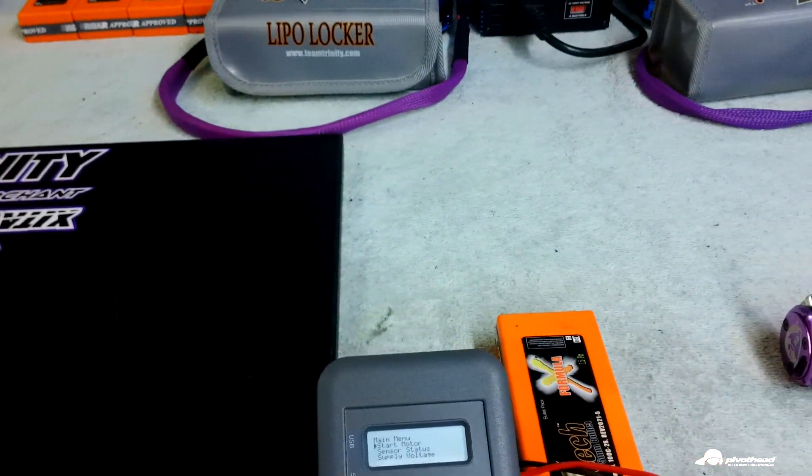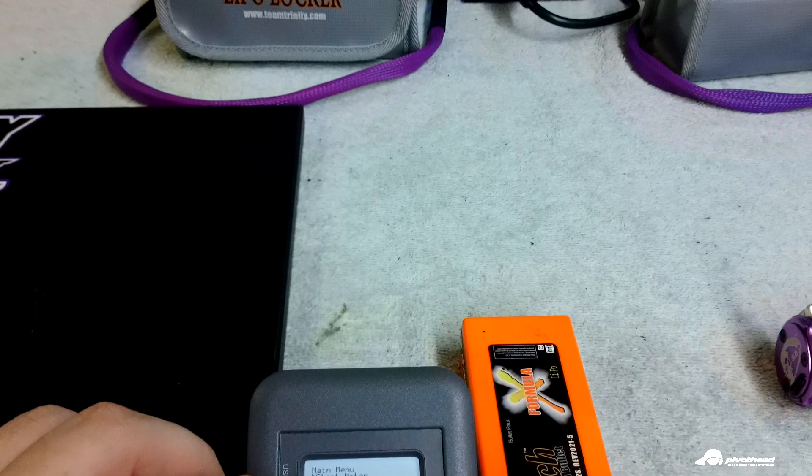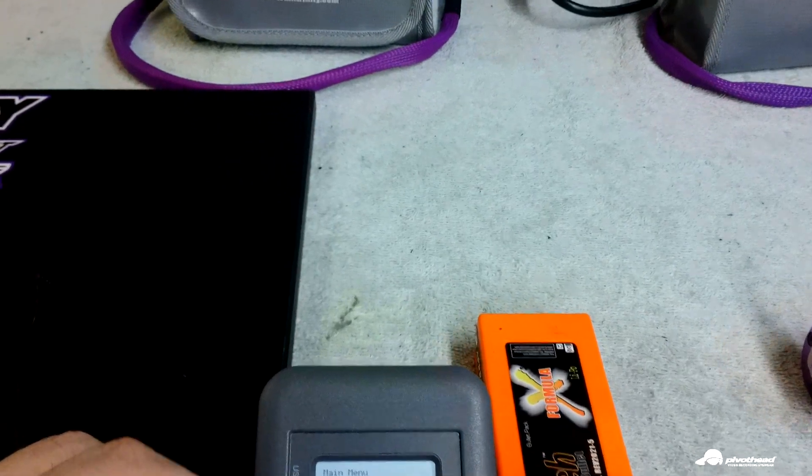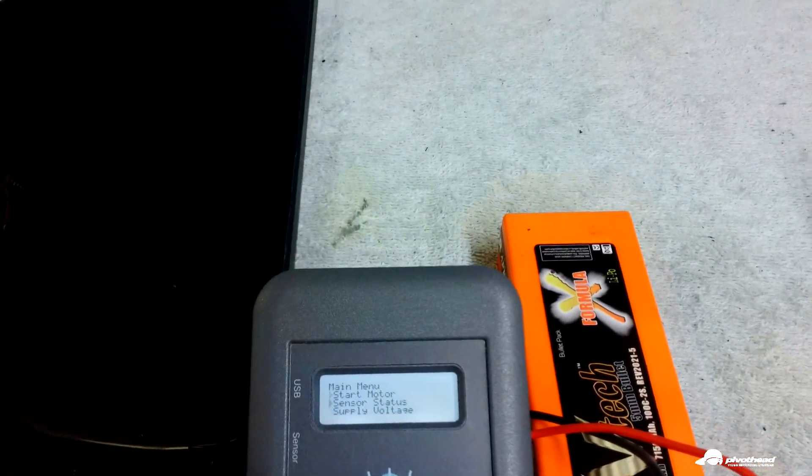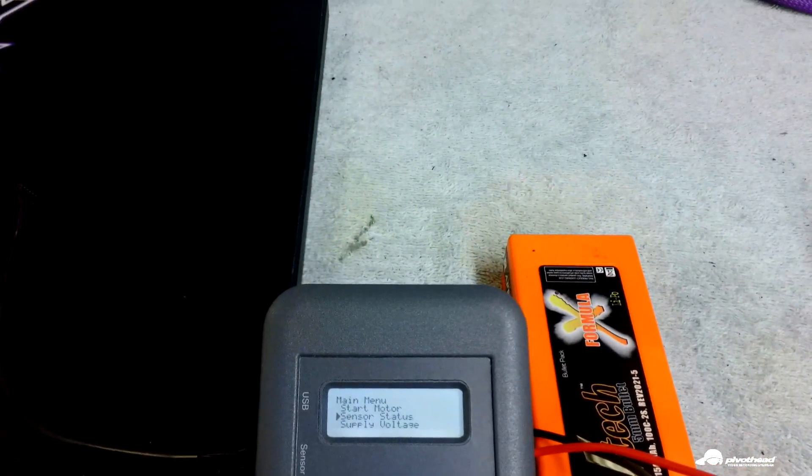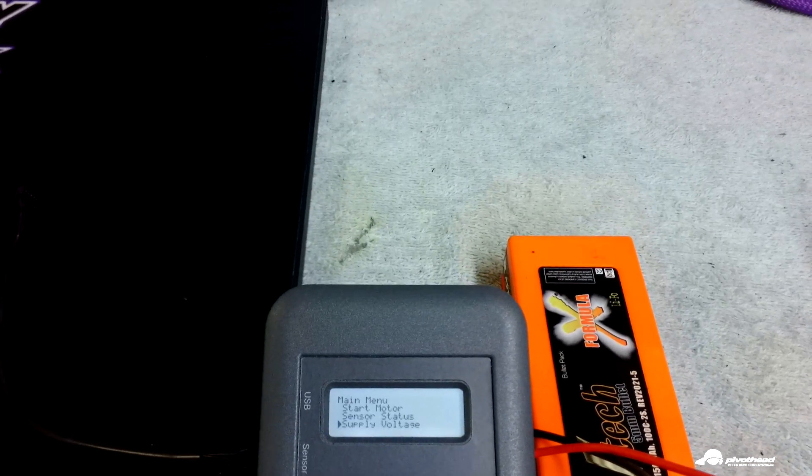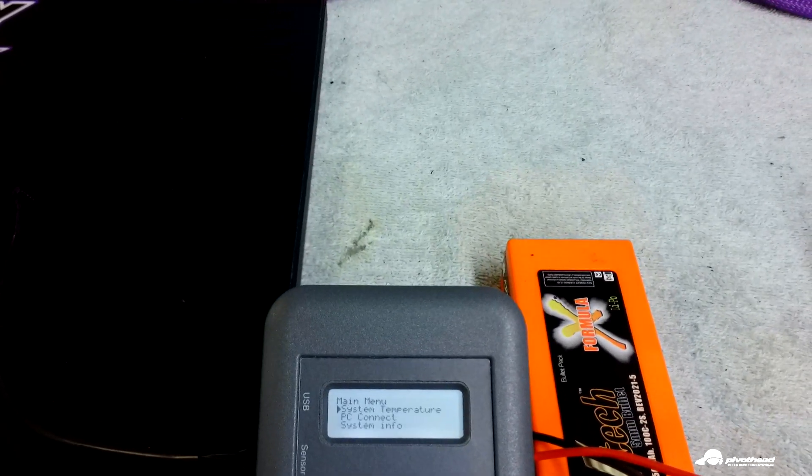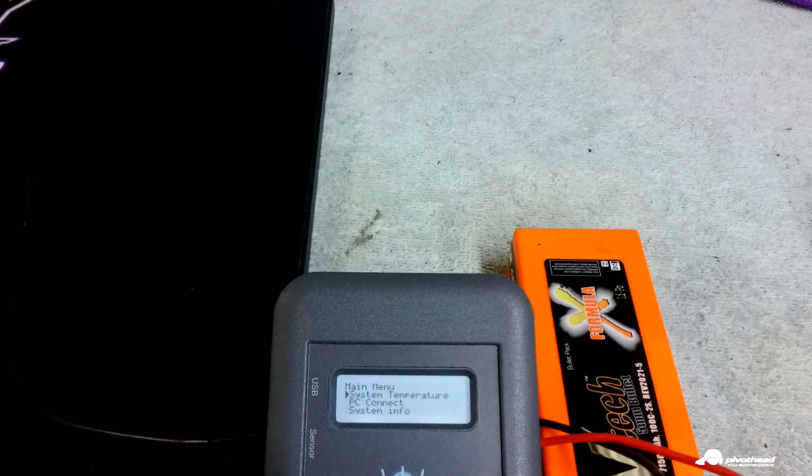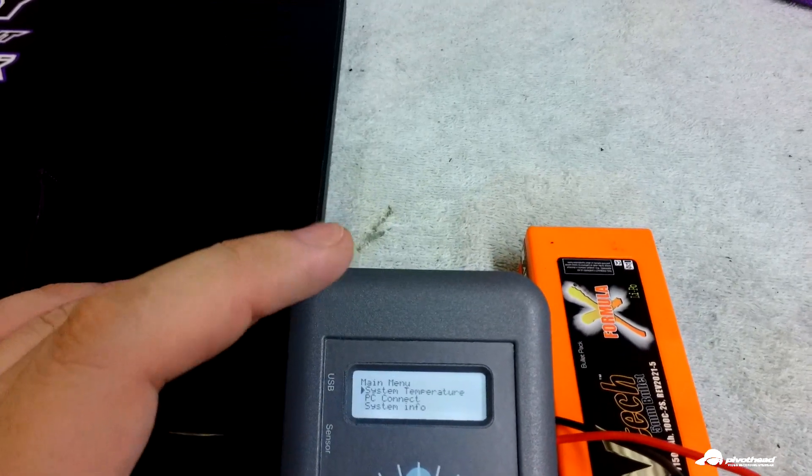You can check your sensors to make sure that those work. You can check your power supply voltage. You can also toggle down here to the system temperature, which is the motorlyzer temperature.